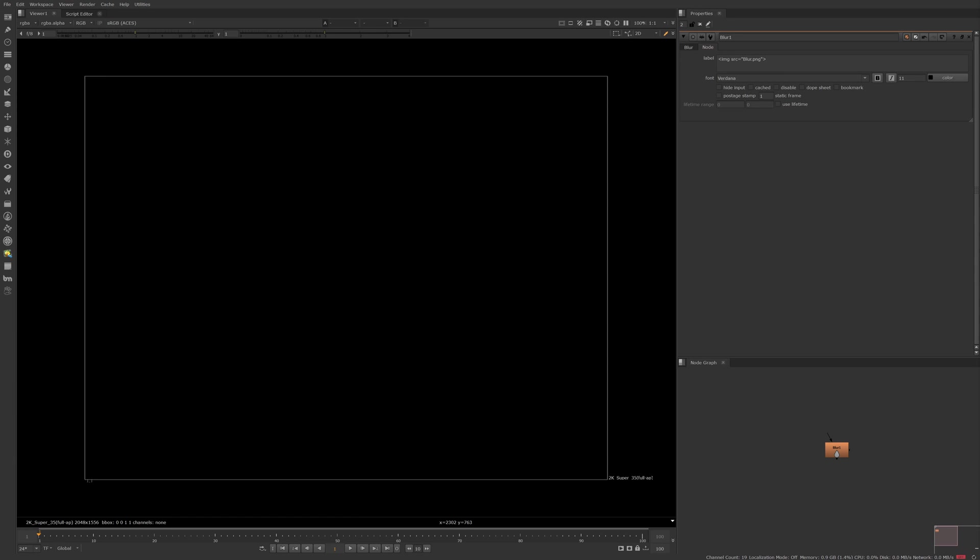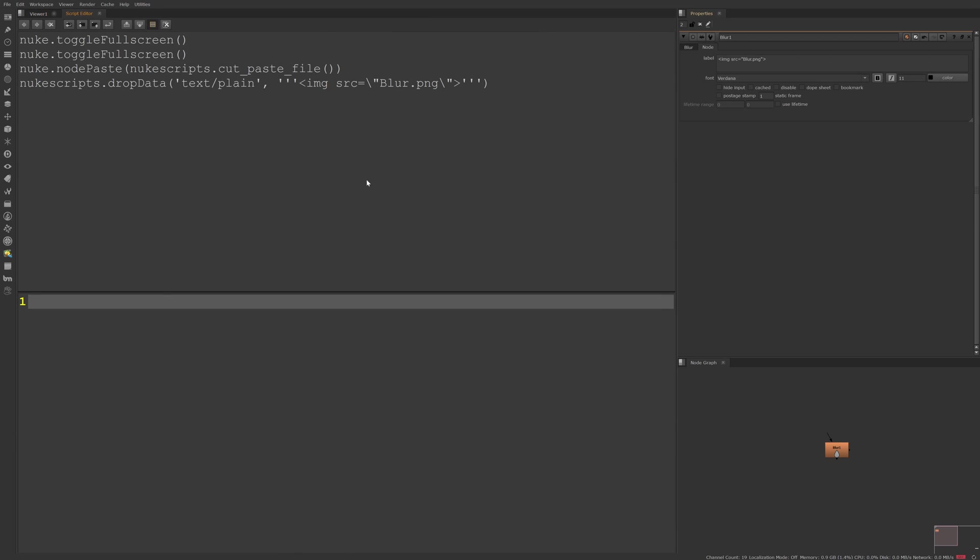We can write a single line of Python to do this in the script editor. So let's jump over to the script editor,